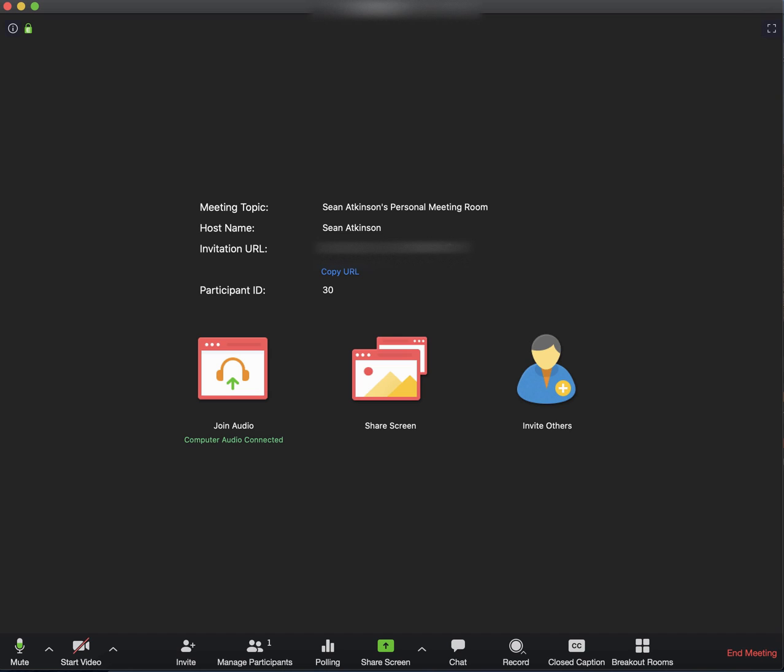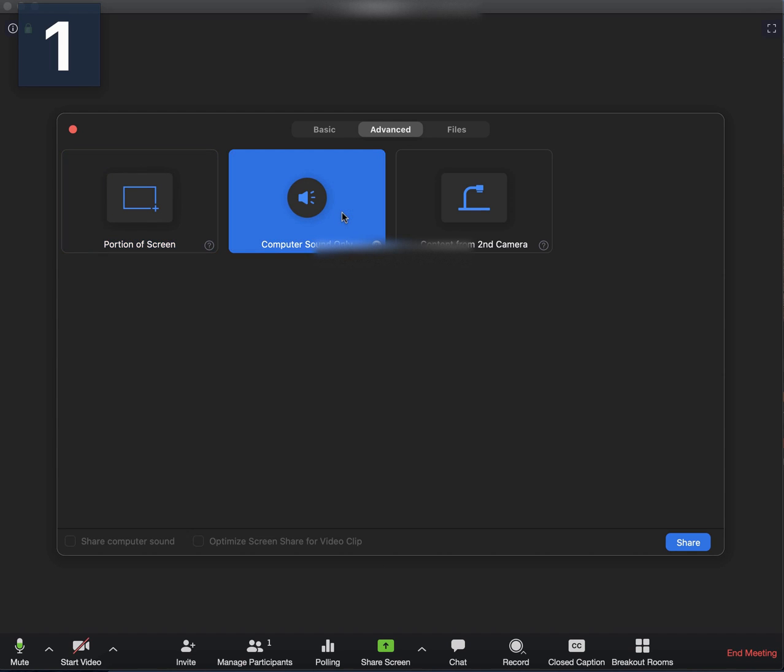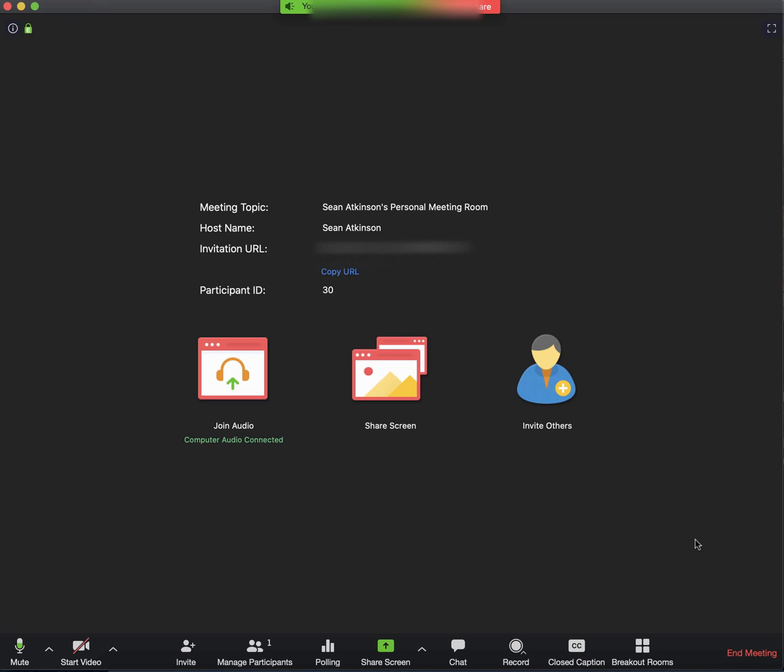Once you're in a meeting like I am here, just click on Share Screen and then click over to Advanced. Under Advanced you'll see an option that says Computer Audio Only. When you click Share, anything that is being played on your computer will then be shared in the meeting.